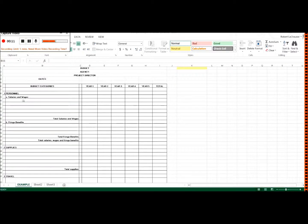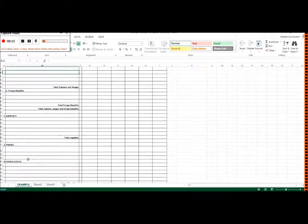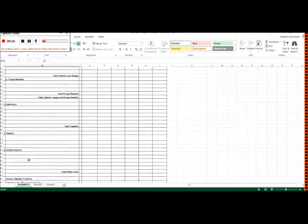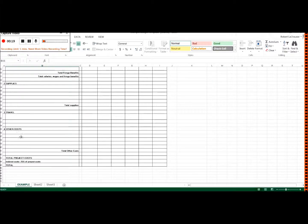You can see we have our major budget categories here: personnel, supplies, travel, other costs. This might be broken out into other things. And then we have our indirect costs down here.